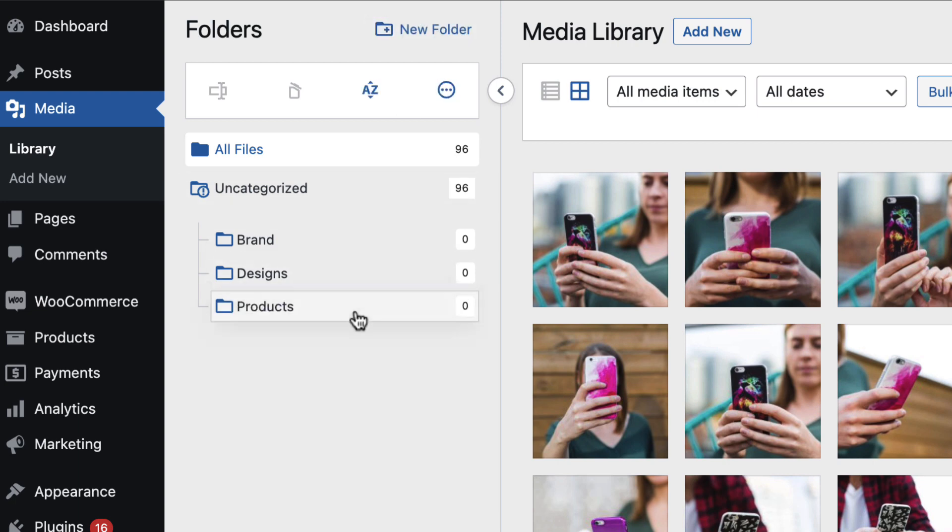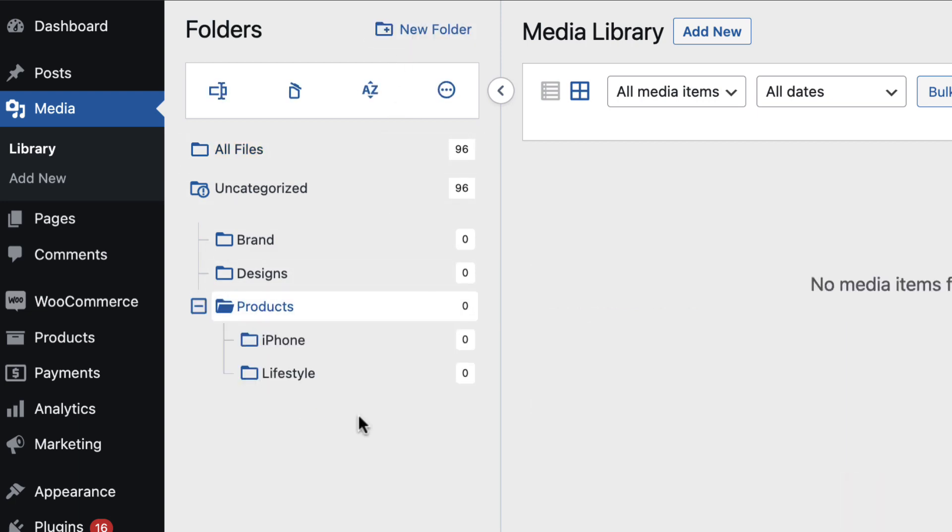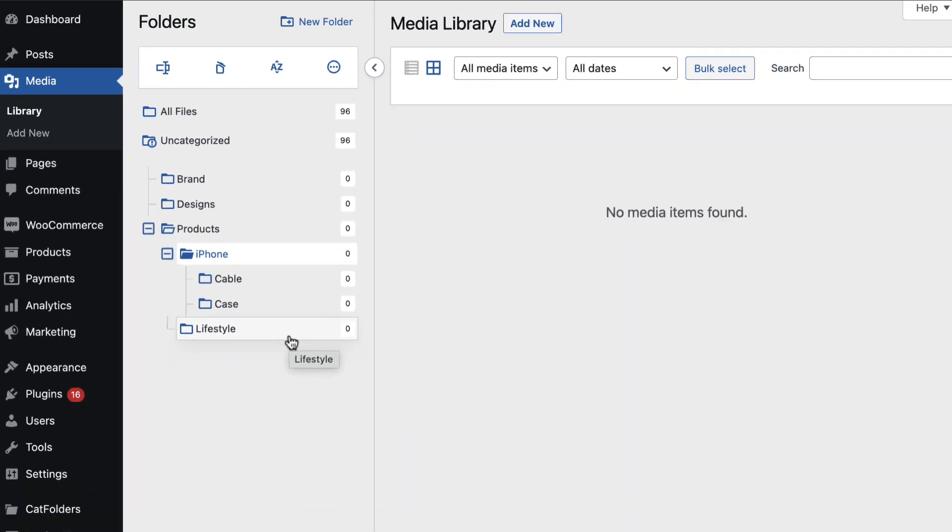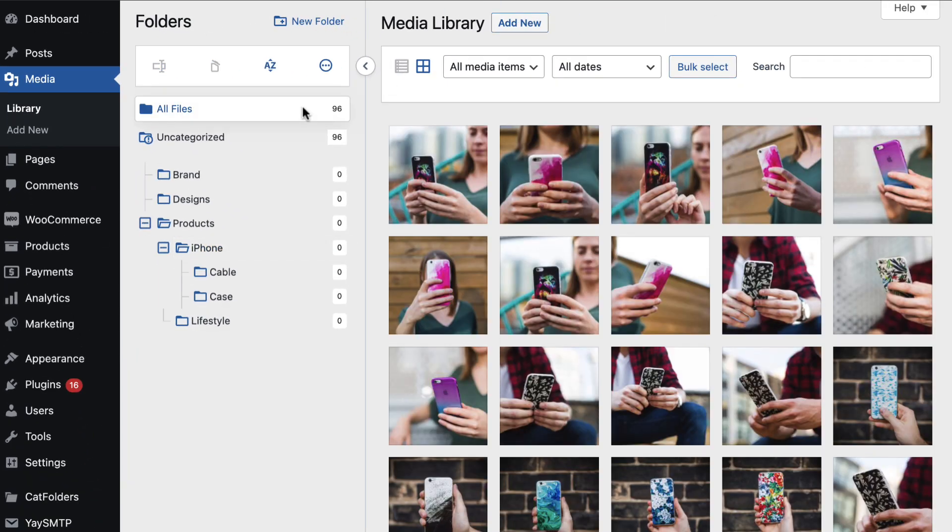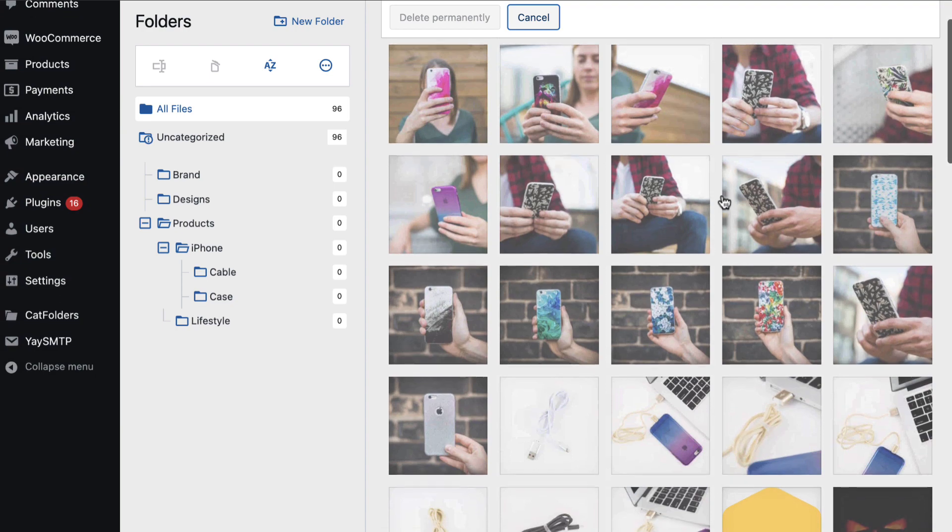And while you select a folder, you can create a subfolder inside there by clicking on the Add New Folder button. And in just a few clicks, we have a folder tree like this.